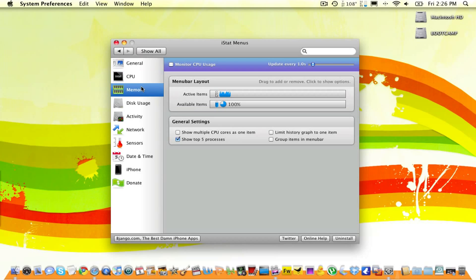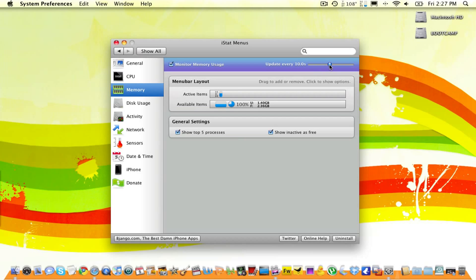Let's head over to Memory. Right now, I am monitoring my memory usage, and it's updating every 10 seconds. But I want to change that. I want to make it every 5 seconds. Or 4.5 seconds, because that's the best I can get it.